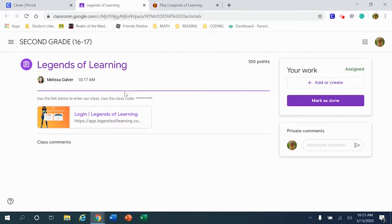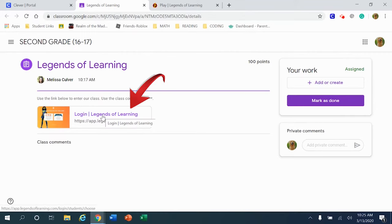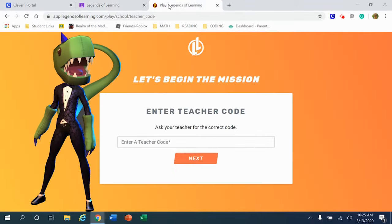Step number one is that you're going to click on the link that your teacher has provided. Next, you are going to head directly over to that website once that tab has opened.